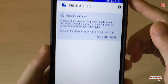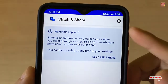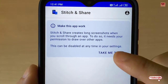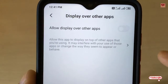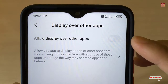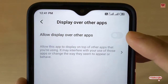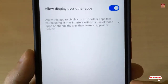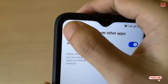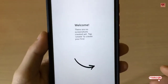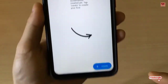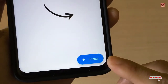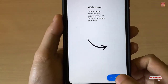On opening, you will be shown a message — just click on 'Take me there' and turn on 'Allow display over other applications.' After turning that on, go back and you can see a 'Create' button at the bottom — just tap on it.